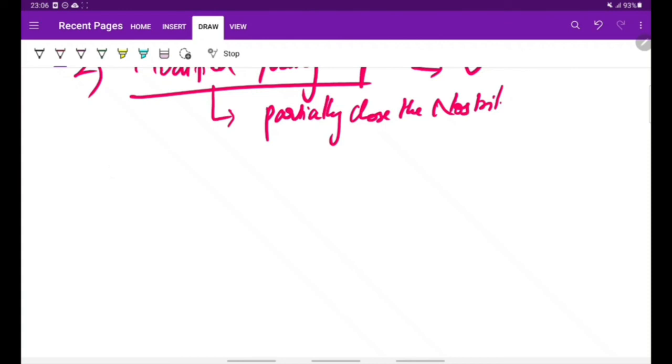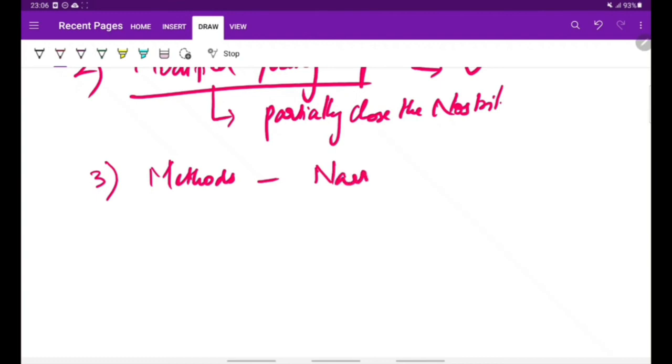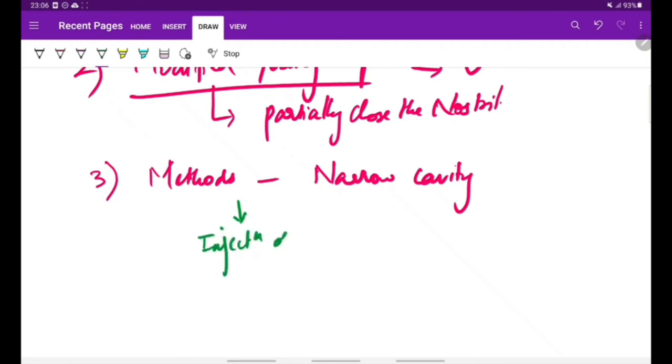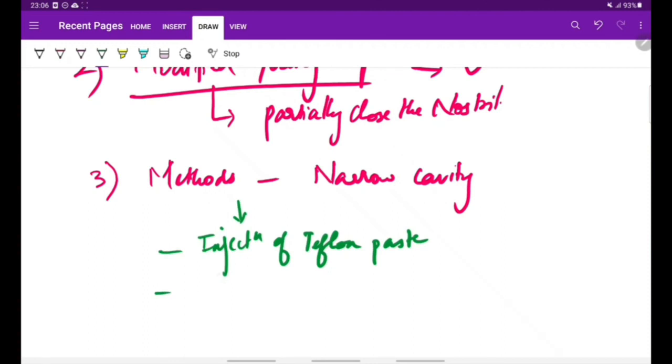The other surgical methods include methods to reduce the size of nasal cavities—that is, methods to narrow the nasal cavities—like injection of Teflon paste. Teflon paste is injected submucosally by which we can narrow the nasal cavity. The same way, we can inject other materials like fat, cartilage, bone, etc.